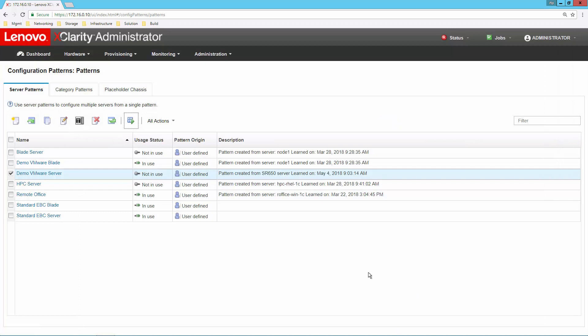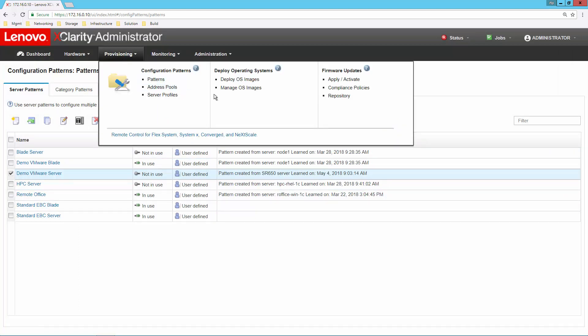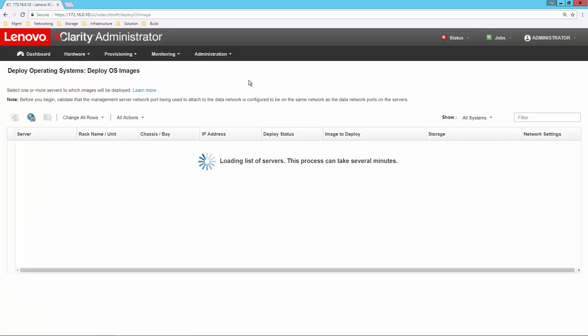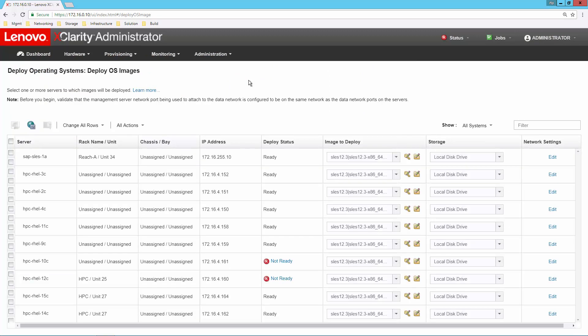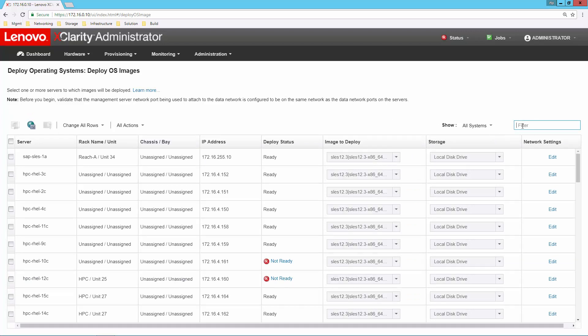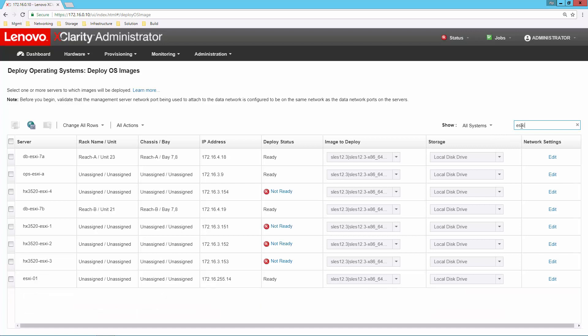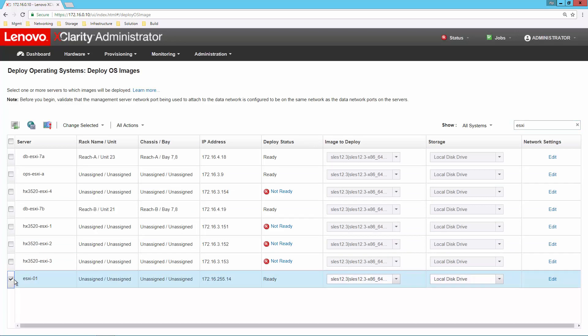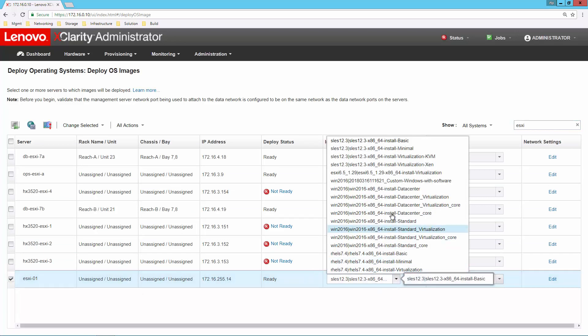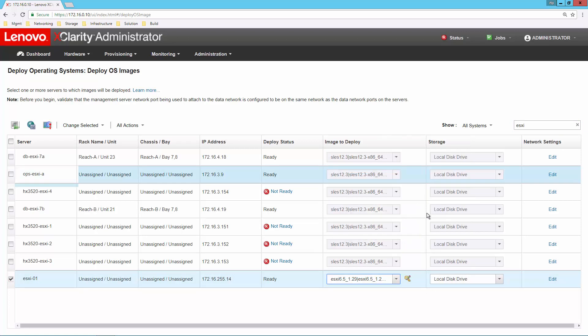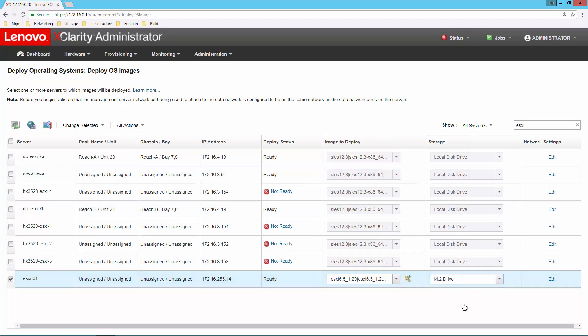Once that's done, the next thing I might want to do is deploy an operating system. If I go back up to provisioning and select deploy operating system, I can find the machine that I just ran my pattern on, select that. Now the hardware is configured. Now I simply need to get an operating system down on it, let's say to the local M.2 drive. That's all there is to it. I could then say deploy, and in about 20 minutes or so, I'd have ESXi ready to go on this particular system.